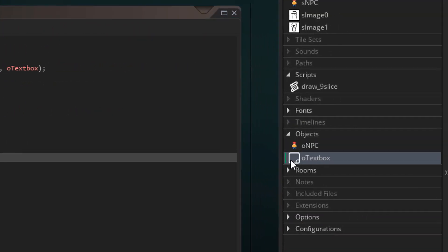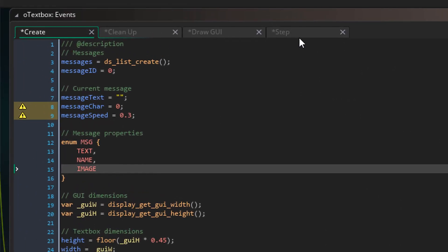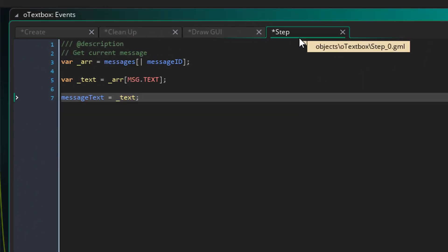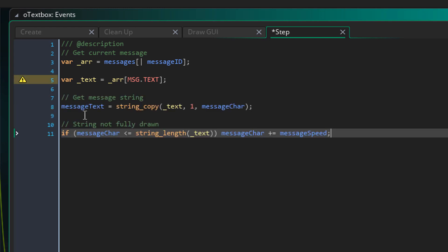Now I'll open o text box and open its step event. Here we'll add some code to display the messages one by one. So before adding any code, I'll remove this line. In its place, I'll add this.